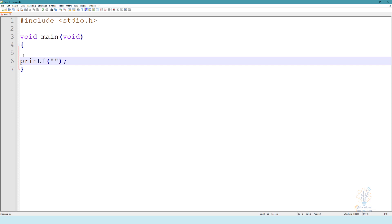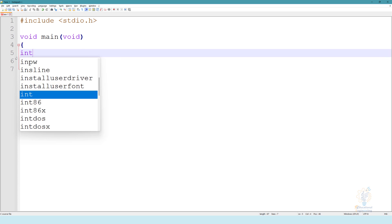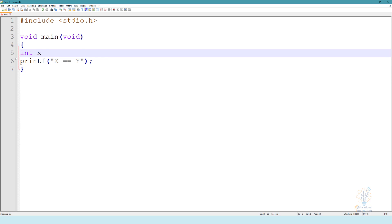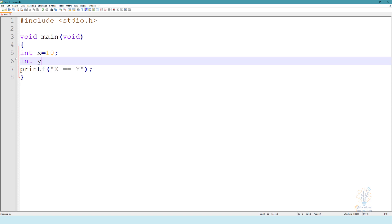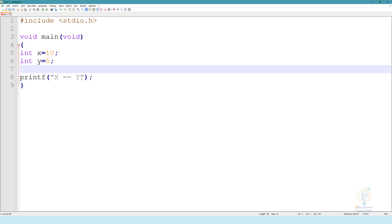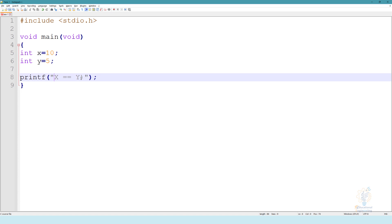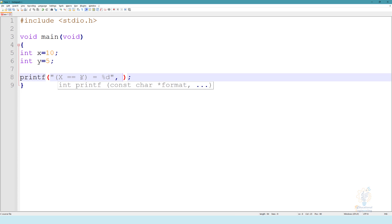So let's say we want to start with equal. X equal equal Y. Let's define X and Y as the two variables. Now X equal equal Y will result in equal percentage D. And we will add the result in here, so we'll add X equal equal Y.